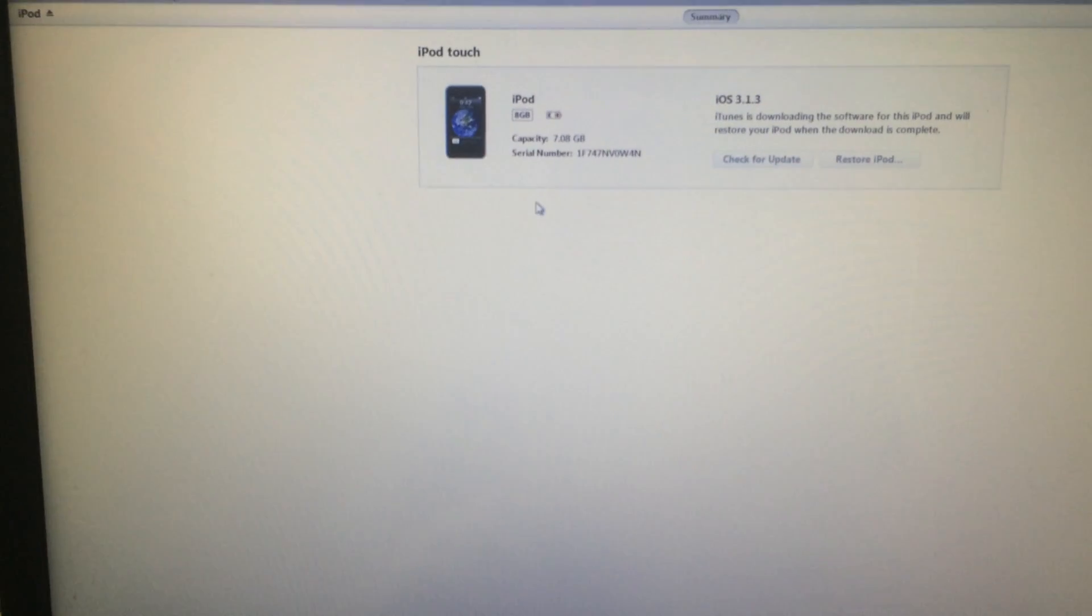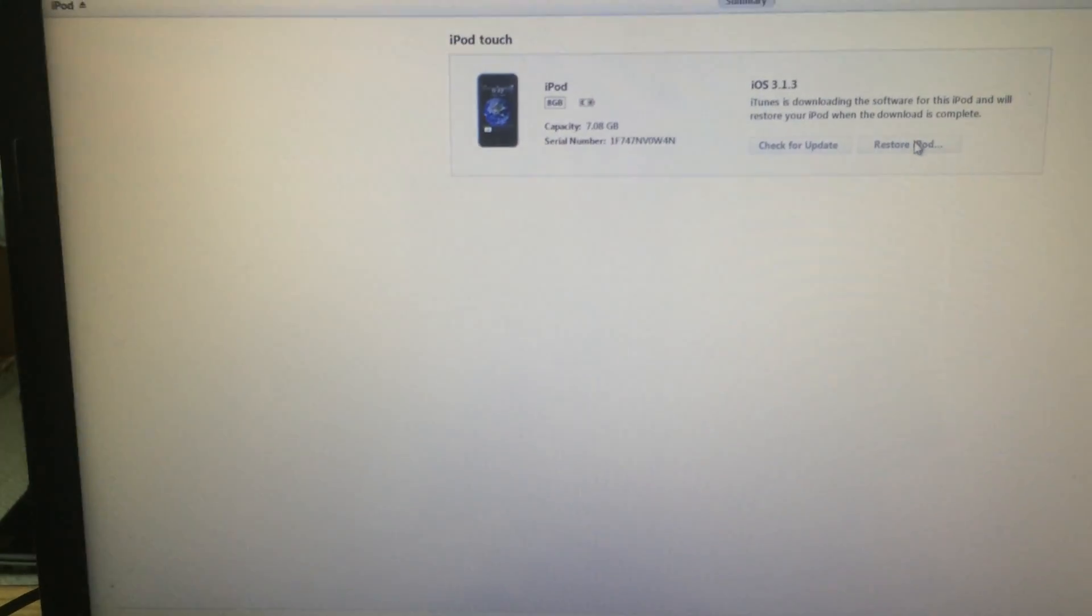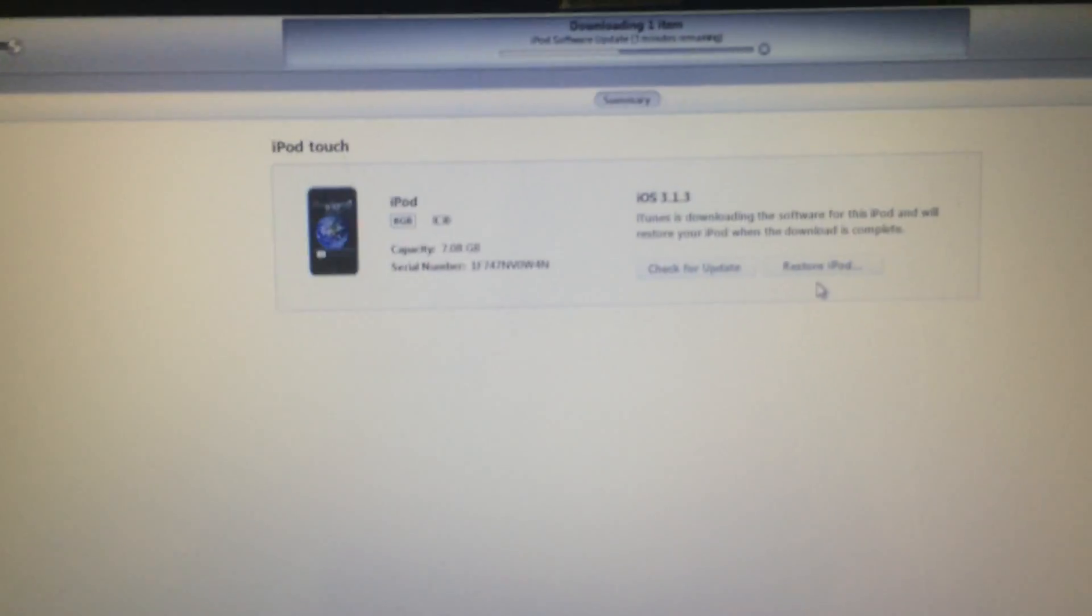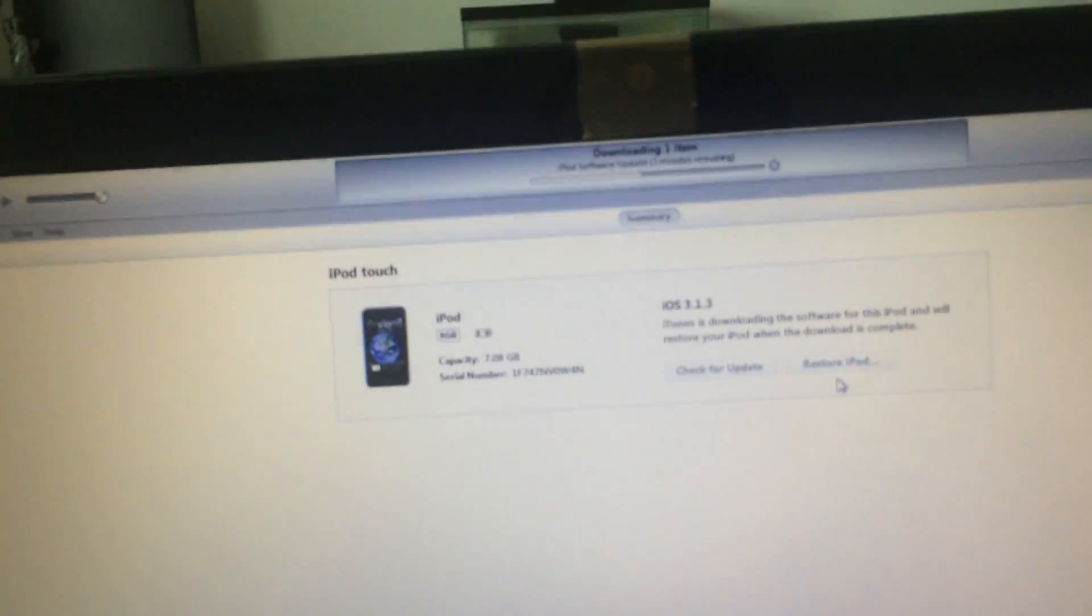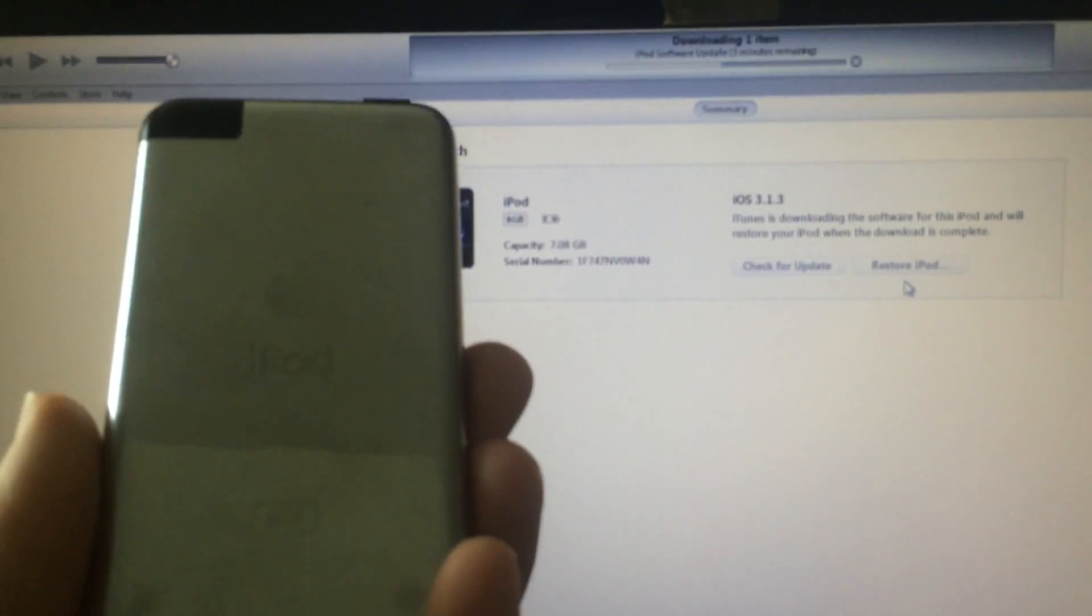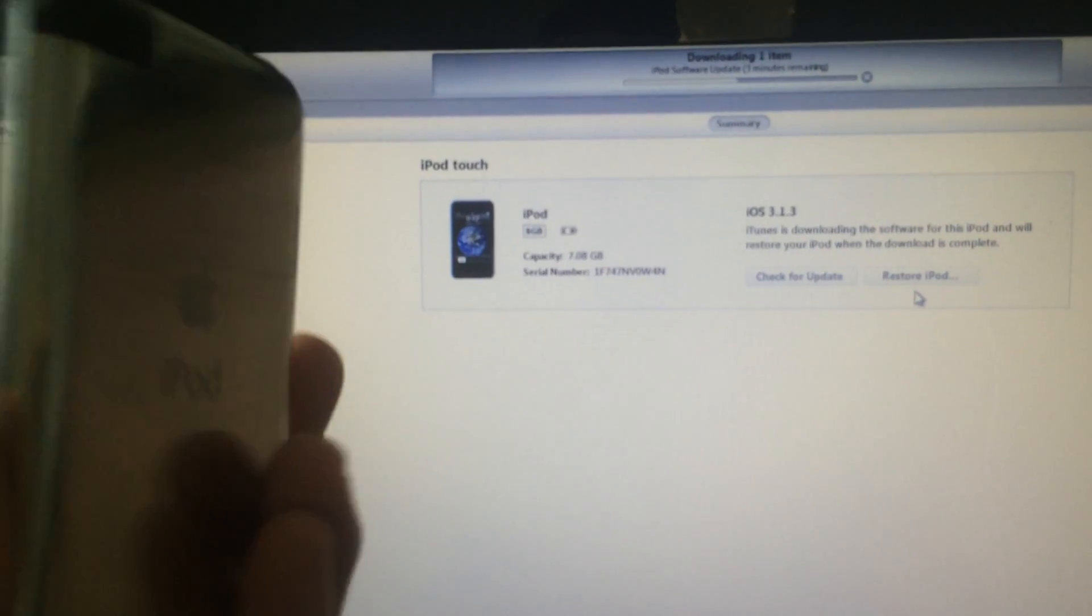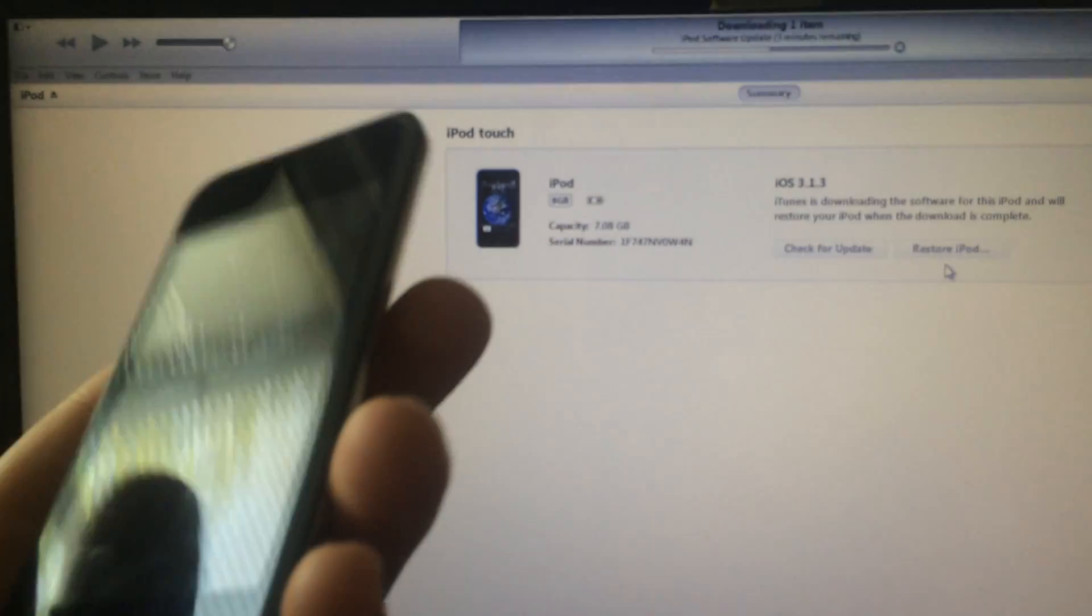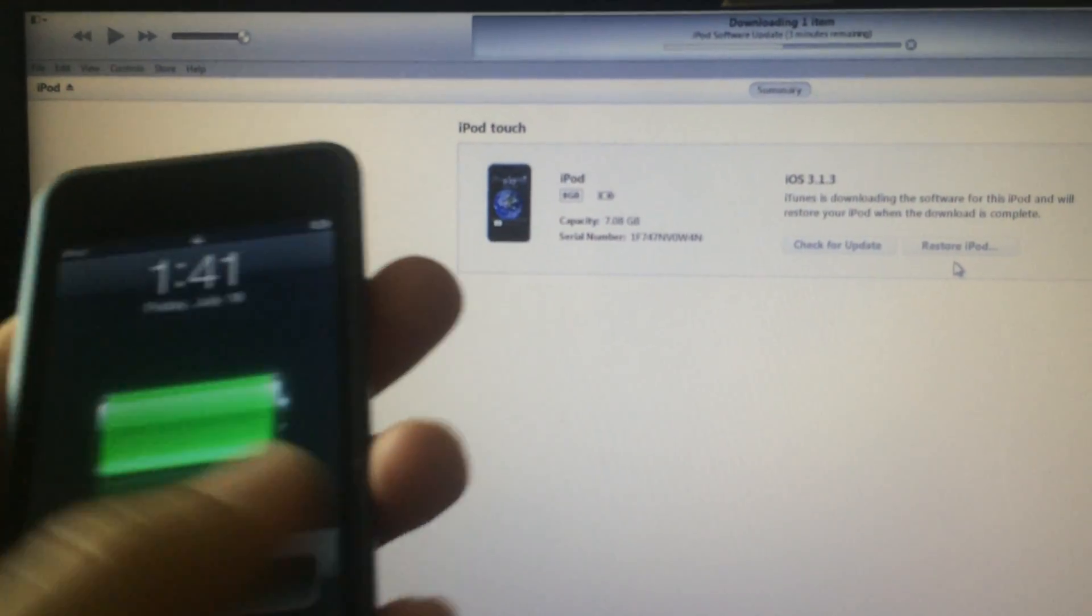So you want to click restore iPod. And then it will start downloading the software like it is now. Now this is a very nice condition iPod. As you can see, everything is perfect with it.